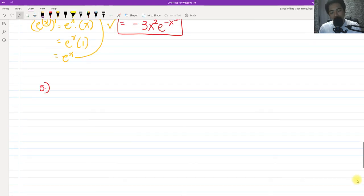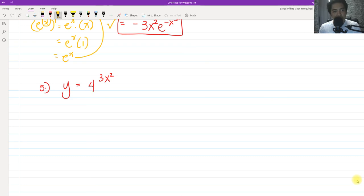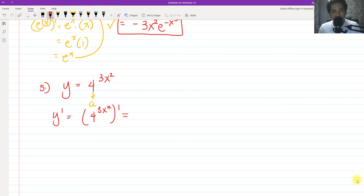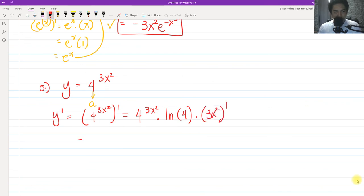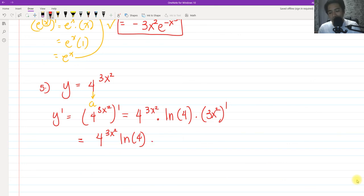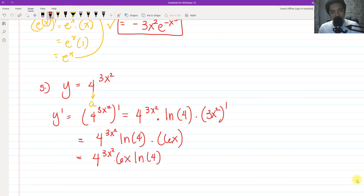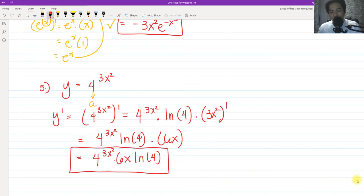For number five, we have Y equals 4 raised to 3X squared. The base is 4, not E, so to get Y prime: copy the original function 4 raised to 3X squared, multiply by ln of 4, and then multiply by the derivative of the exponent 3X squared, which is 6X. So the final answer is 4 raised to 3X squared, times 6X, times ln of 4.